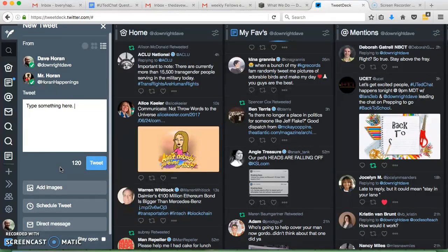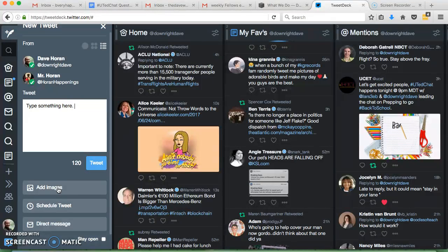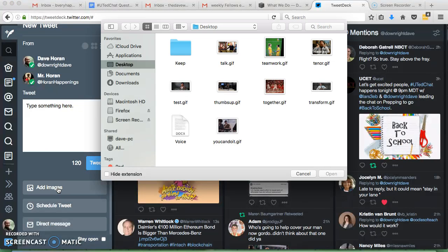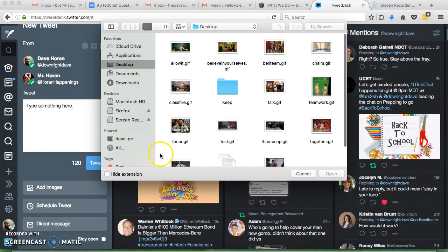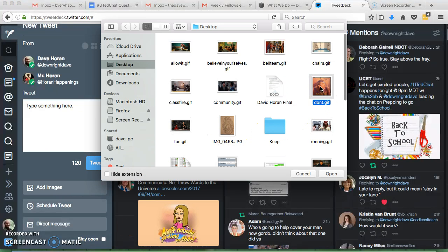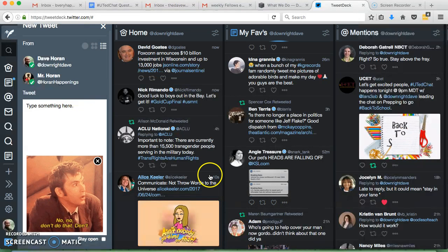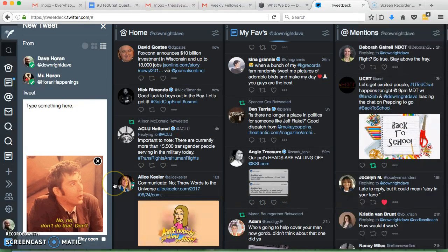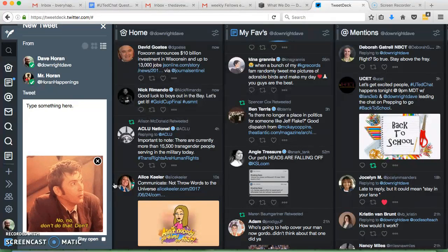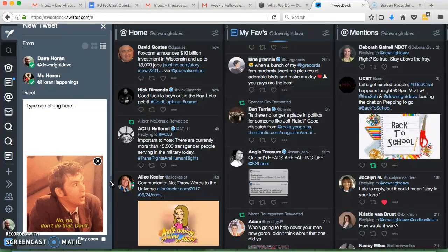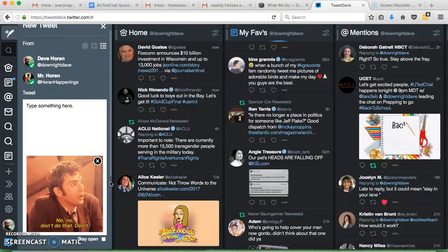Some other cool things you can do is you can add images. It's not as easy to add GIFs as it is on your phone or the Twitter website, but if you download the GIF to your computer you can click Add Images, click on a GIF, click Open, and there it is. No, no, don't do that! Don't! Unless you want that GIF, then that's exactly what you would do.